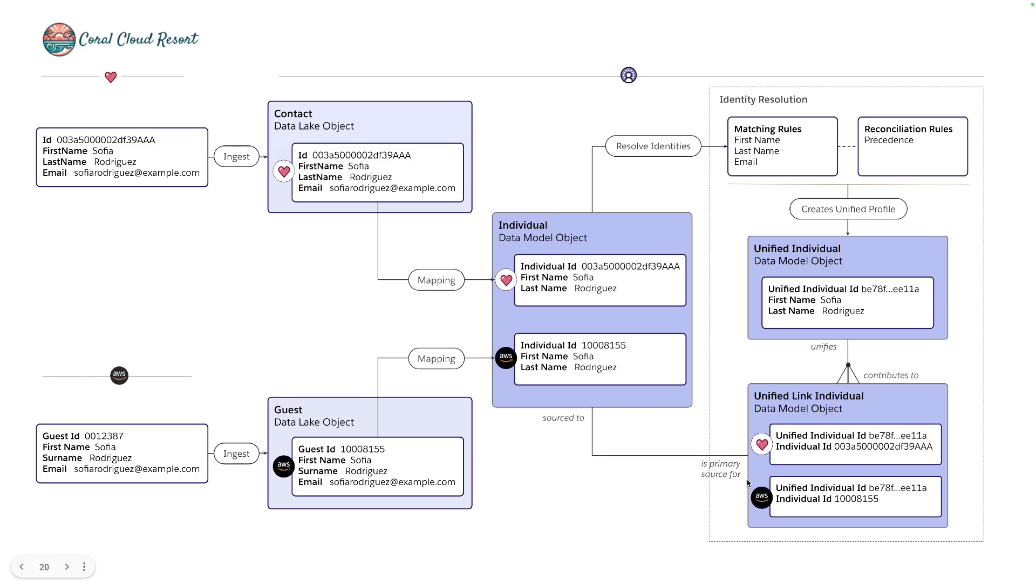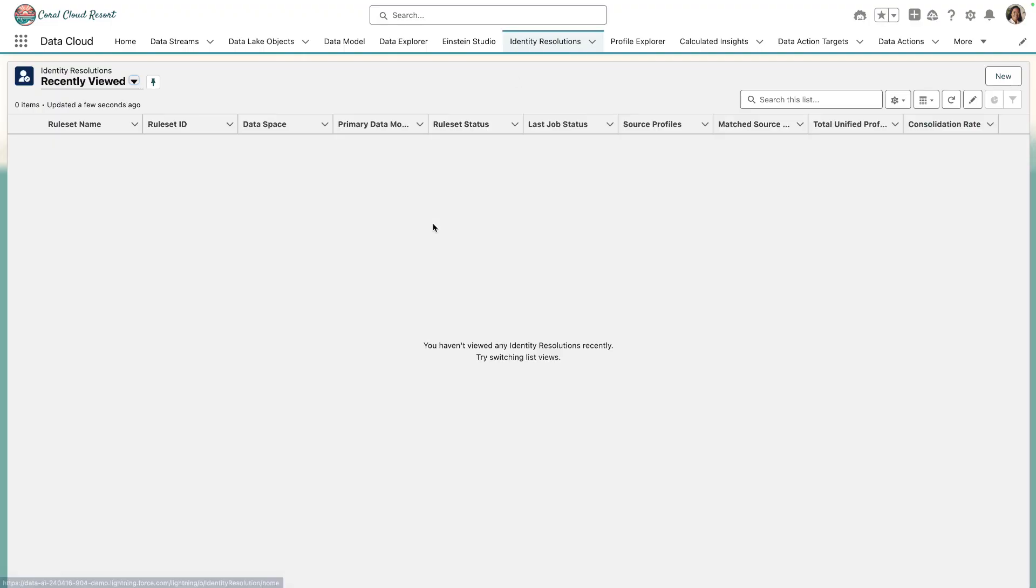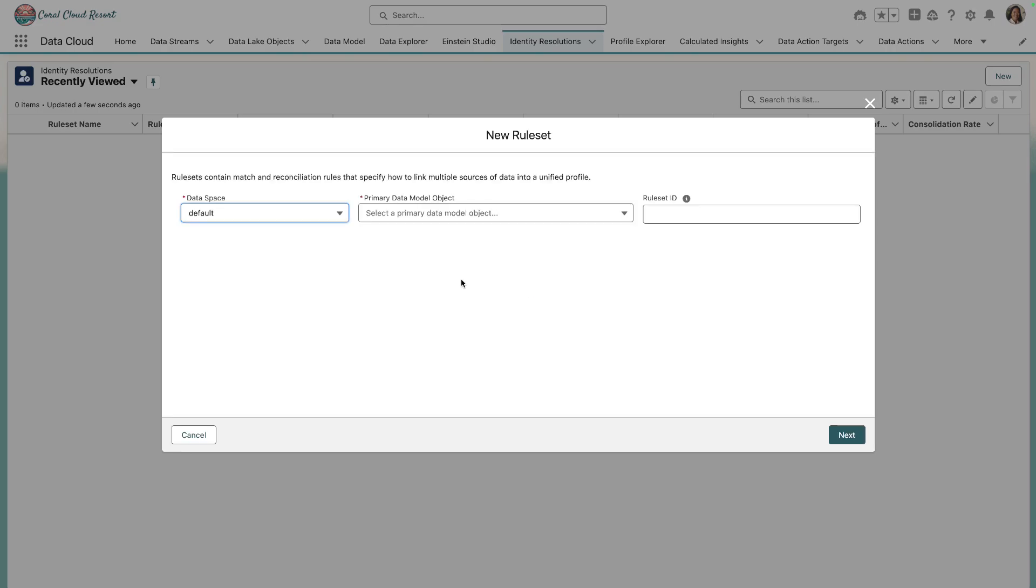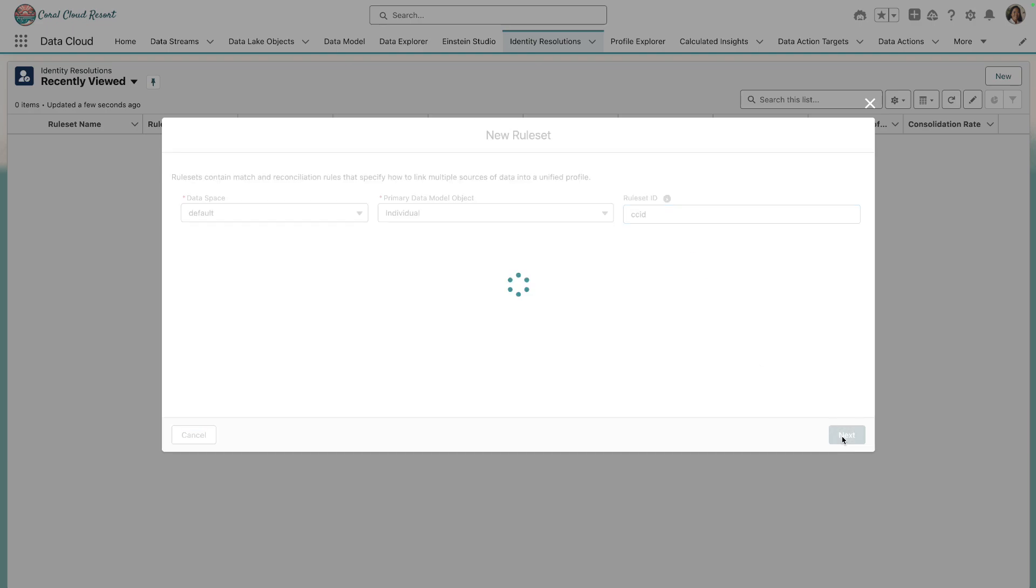Okay, so let's move into Data Cloud and have a look at how we set up this identity resolution job. So we'll navigate to the identity resolutions tab and create a new identity resolution record. We'll select individual and set our ruleset ID as coral coast ID.